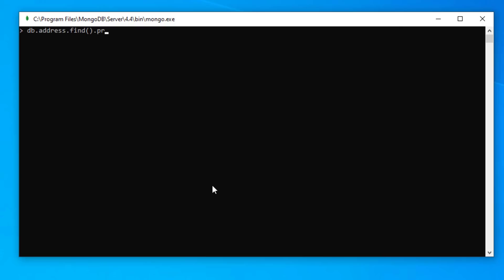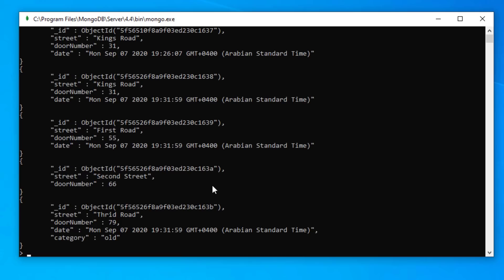So we can actually make this pretty. We'll just clear the screen. So to make the addresses more easily readable, we can add a method to our find method, pretty. And that will make it a little bit more readable as you can see.